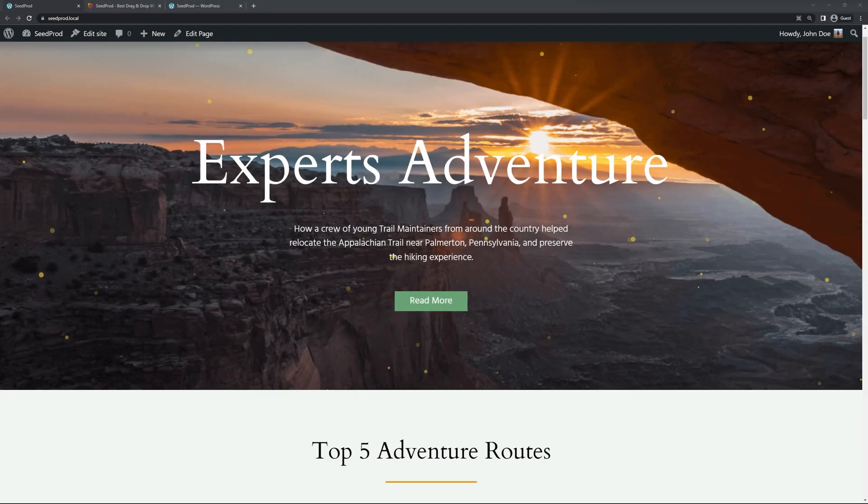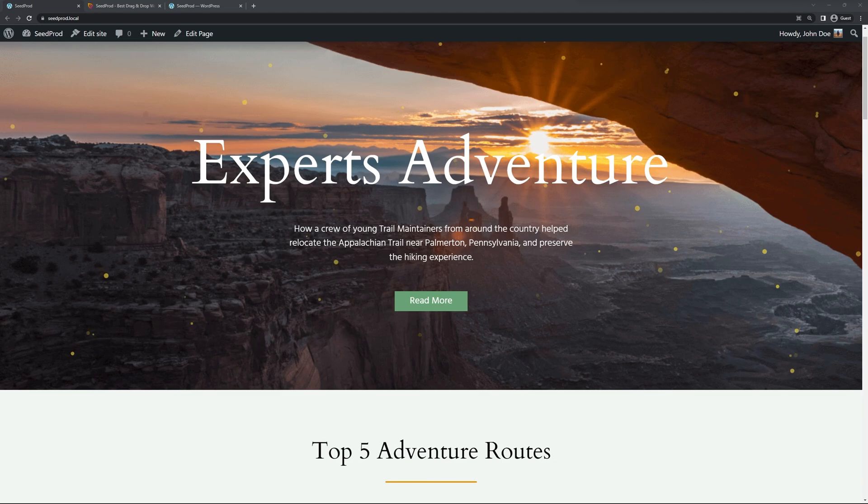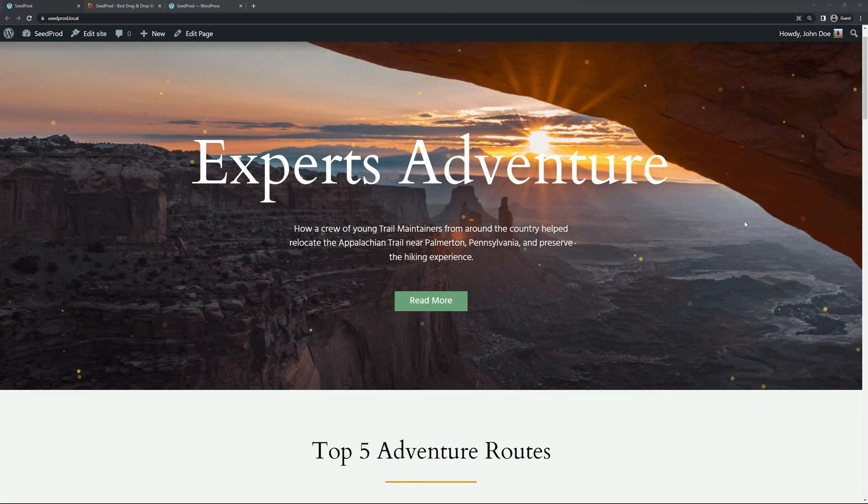Welcome to Seedprod. In this video I'm going to show you how to add particle effects in WordPress by using Seedprod. Here we can see a quick example on the background where you can see these particles floating around.